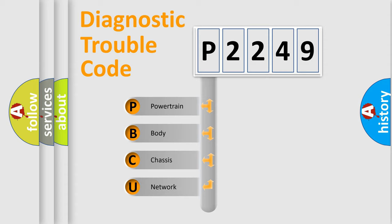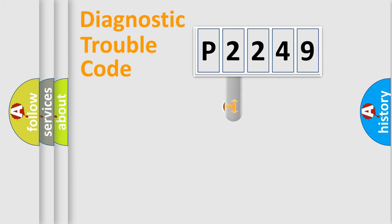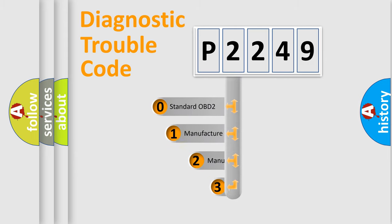We divide the electric system of automobile into four basic units: Powertrain, Body, Chassis, and Network. This distribution is defined in the first character code.